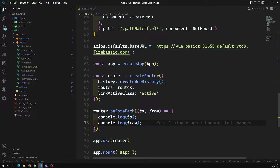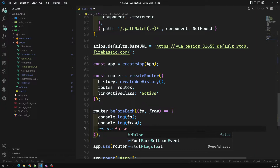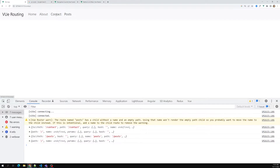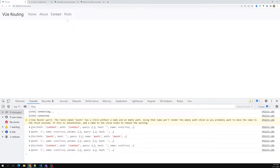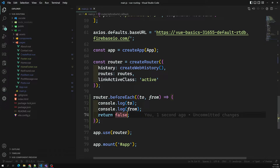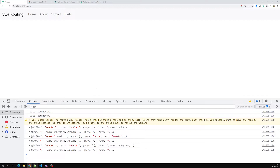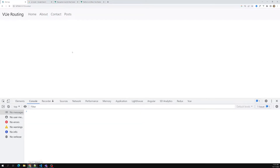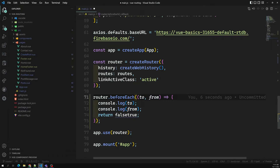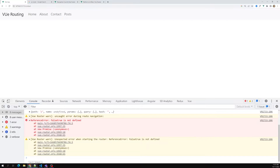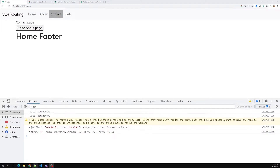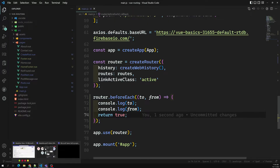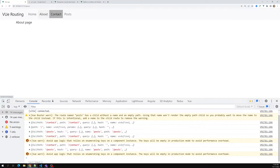By default it returns true. If you don't want to pass it, you can use return false — then it will not move from one route to another. You'll get an empty screen. It is trying to move but not moving because we have written false. If you mention return true, we will be able to pass through. Now returning true, everything is working fine.